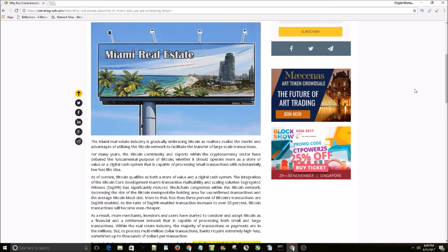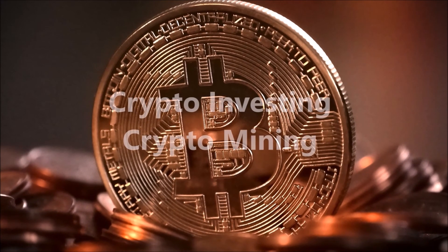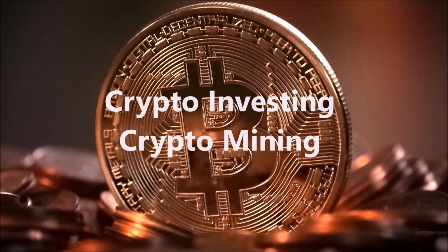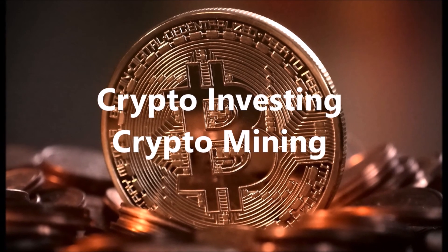Thanks for watching guys. I'll see you in the next video. Check out the links below to see the sites I use to make money in crypto every day.